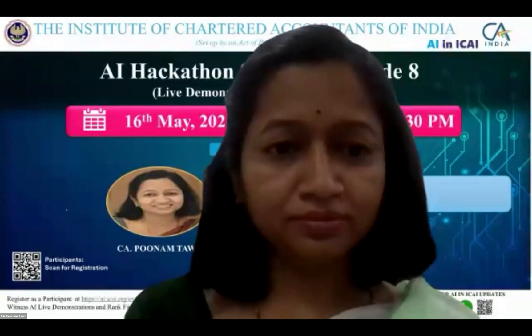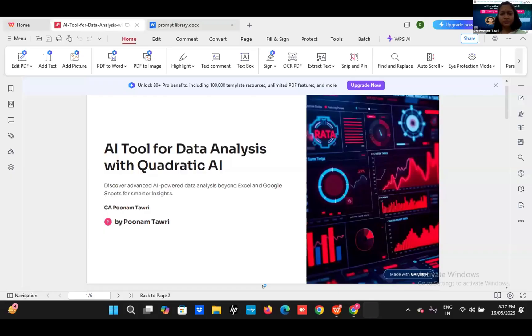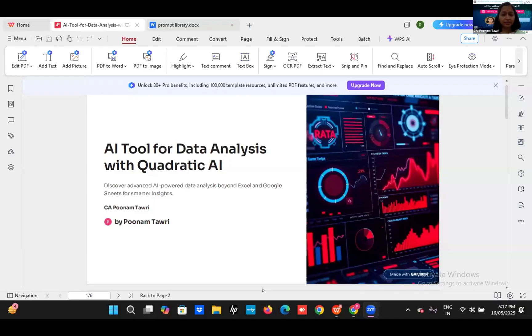I will invite CA Poonam Dawari, ma'am, to present her use case. Madam, you can share your screen now. Good evening, everyone. Is my screen visible? Yes, madam. A PPD is visible. Okay. First of all, thanks to the AICA for giving me this opportunity. I welcome jury, panelists, and all the viewers. Today,